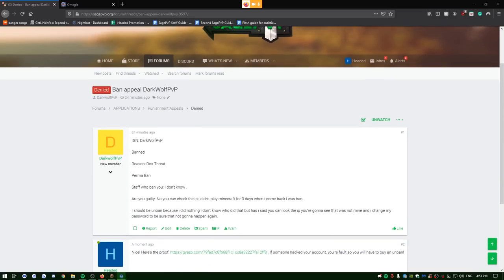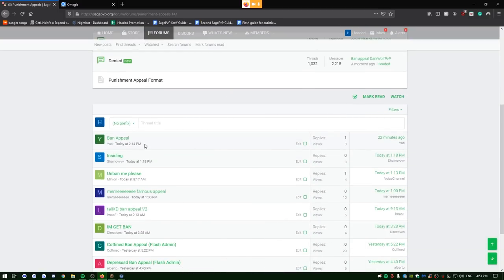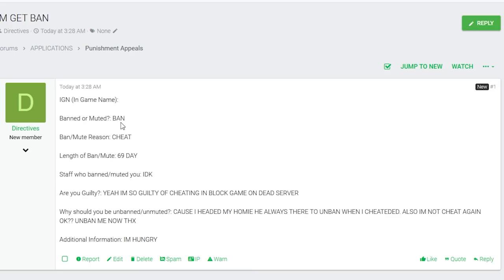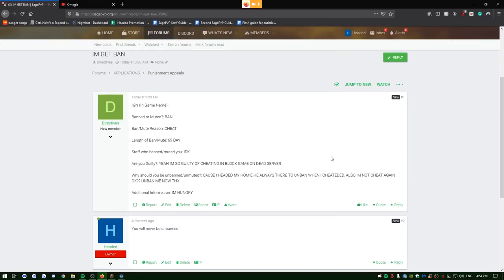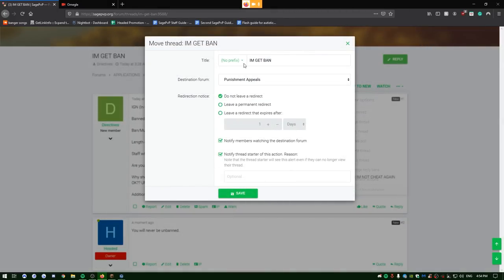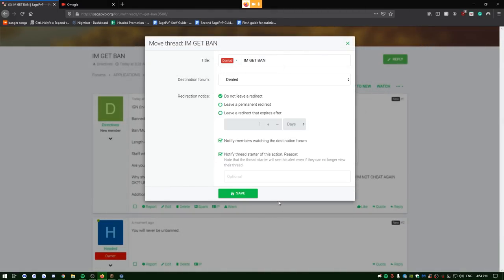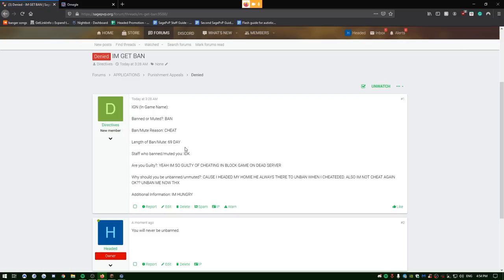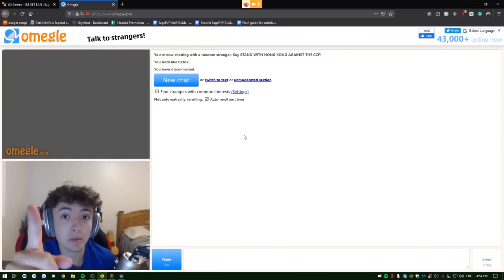Oh, no, gracious. This guy bottings, right? He's a VIP in TS. He joins the TS and starts spamming. Like, oh. Dude, you're cool. Yeah, I'm salty-headed, boys. I'm really salty right now. This guy says, I'm get banned. He got banned for 69 days. He says, he doesn't know who banned him. Are you guilty? Yeah, I'm so guilty of cheating and blocking him on dead server. Why should he be unbanned? Because I headed my homie. He always there to unbanned when I cheated. Also, I'm not cheating again. You will never be unbanned. Straight up, dude. Who is this guy? I swear to God, I've never unbanned him. And if I did unban him, dude, I'm freaking dumb.